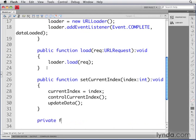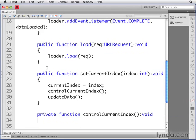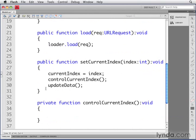ControlCurrentIndex is going to be a private method. So create a private method called controlCurrentIndex. It's not going to receive any parameters, it's going to return void, and I'm not going to define it other than just the skeleton right here.